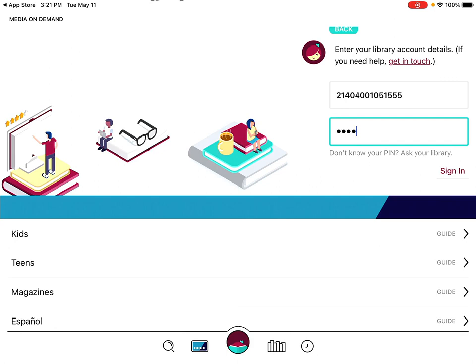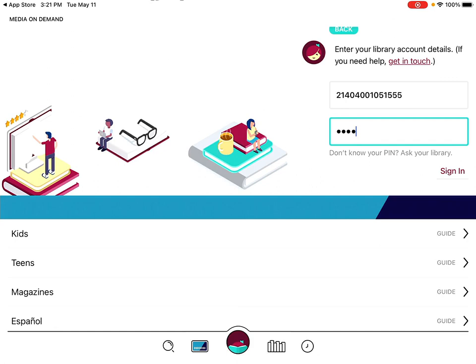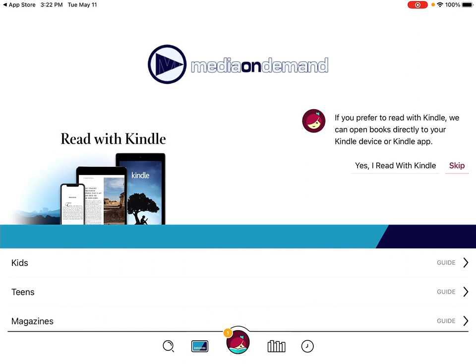I'm not going to be using a Kindle device, so I'm going to hit skip. But if you are trying to eventually get the books you check out onto a Kindle, you'll probably want to say yes, I read with Kindle. And from here, we're in and we can start browsing various ways to find stuff you might want to check out.